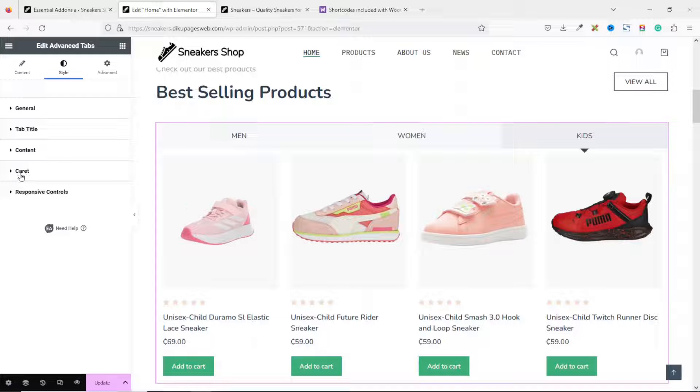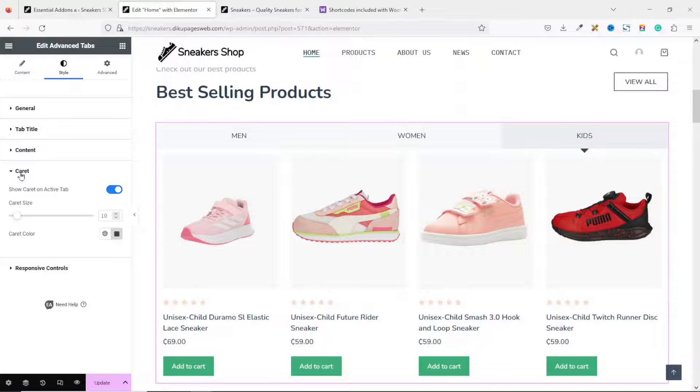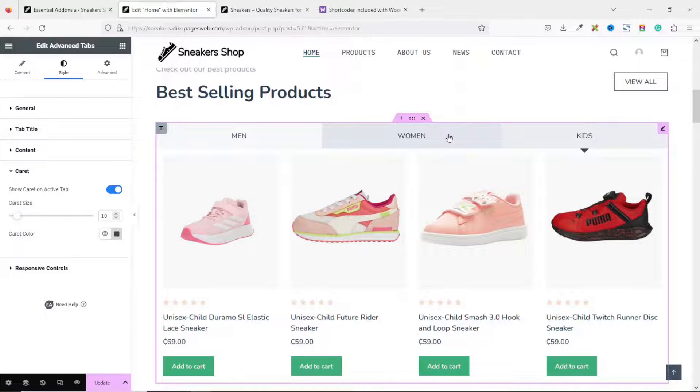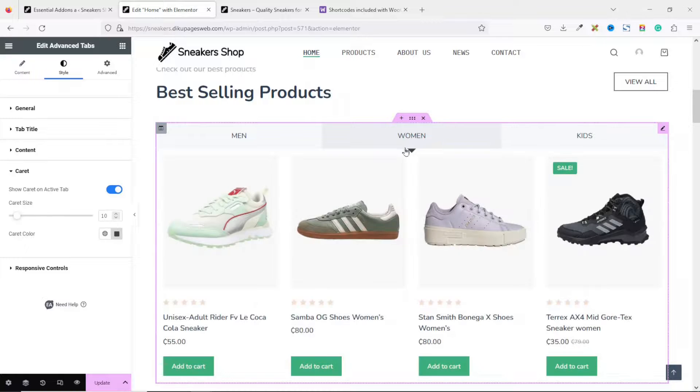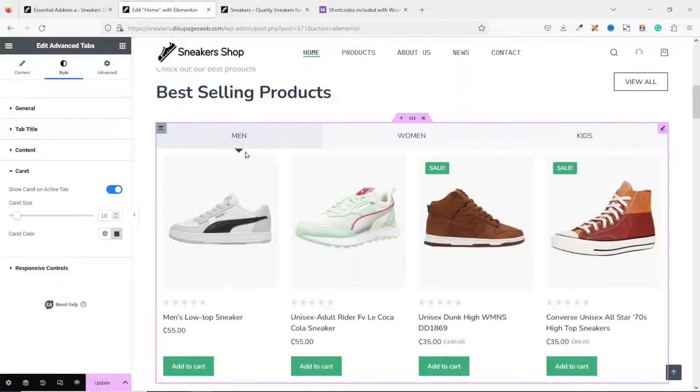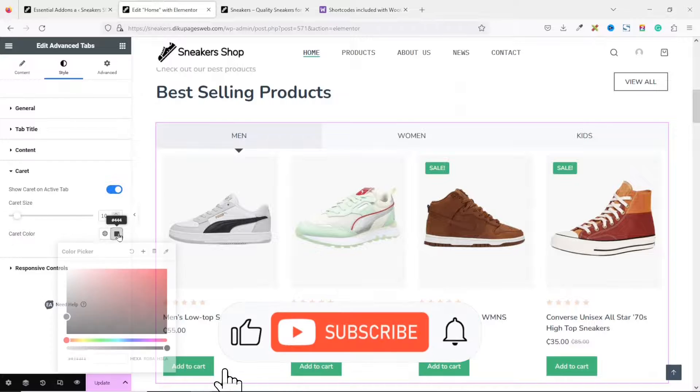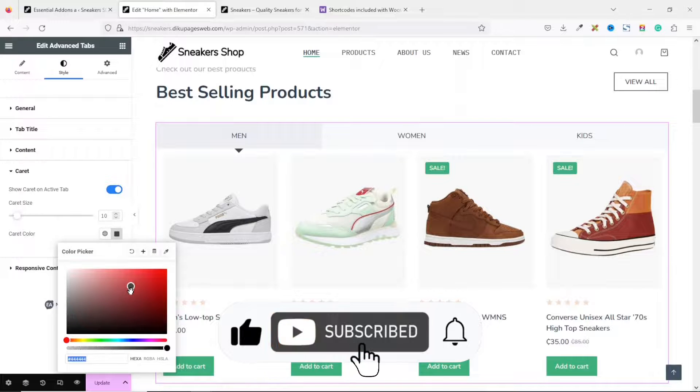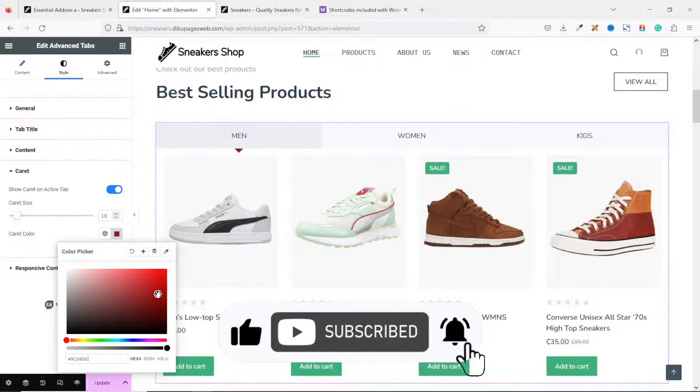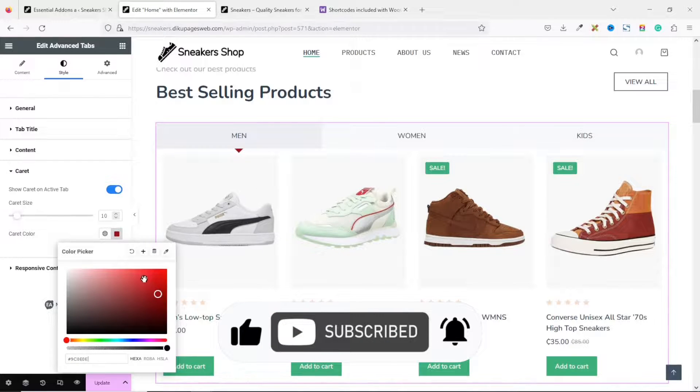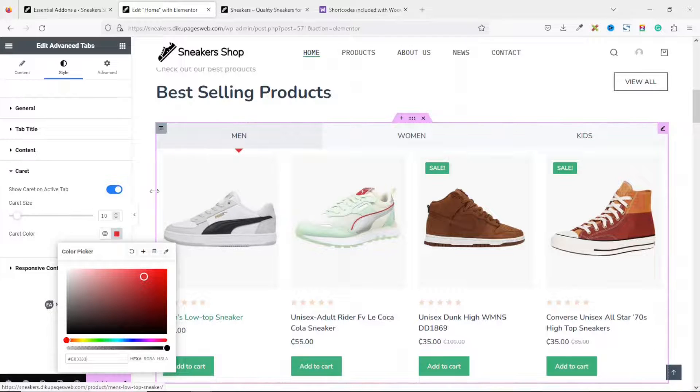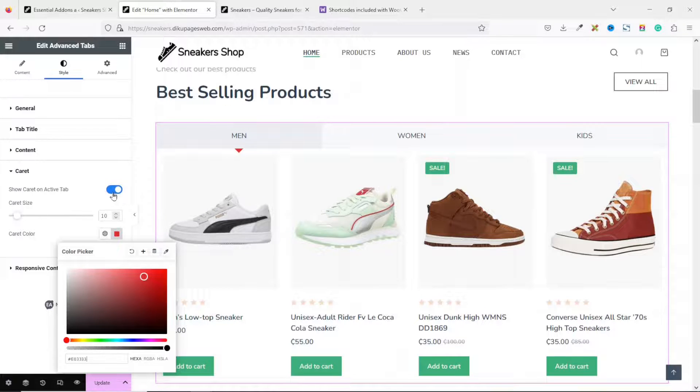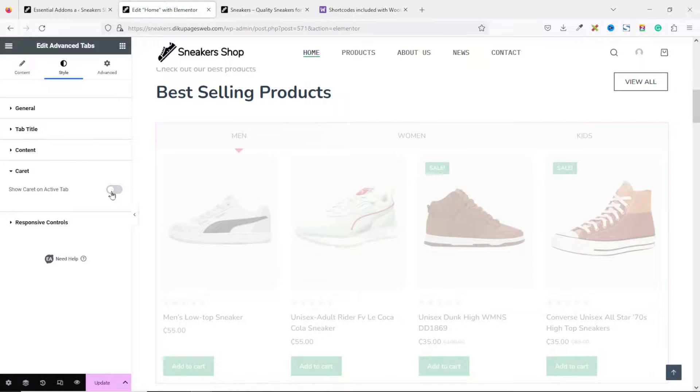Then, I go to Caret. This is the caret. That is the arrow pointing down here. If I choose any of the tabs, you see the arrow. If you want to change the color, you can change it from here. As you can see, the color has changed. But I'm not going to use it. So, I disabled it from here.